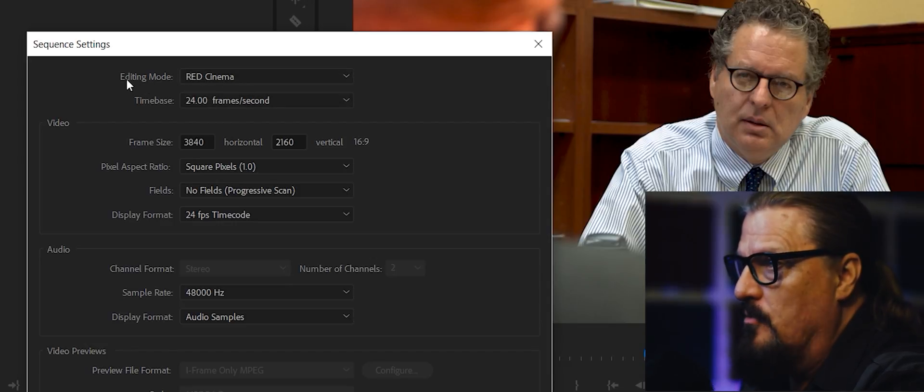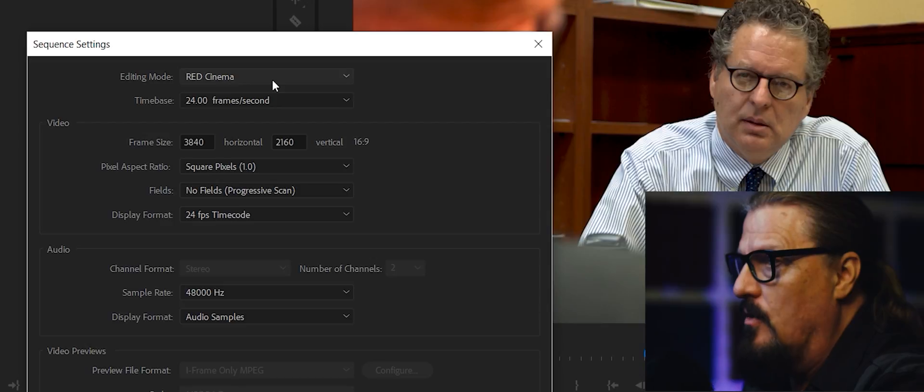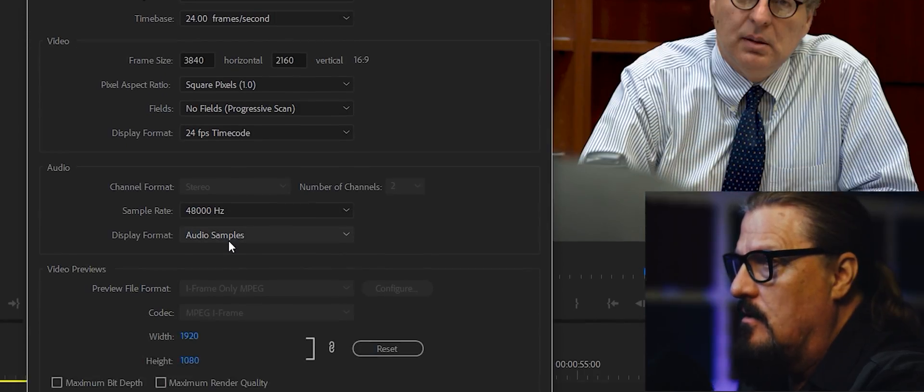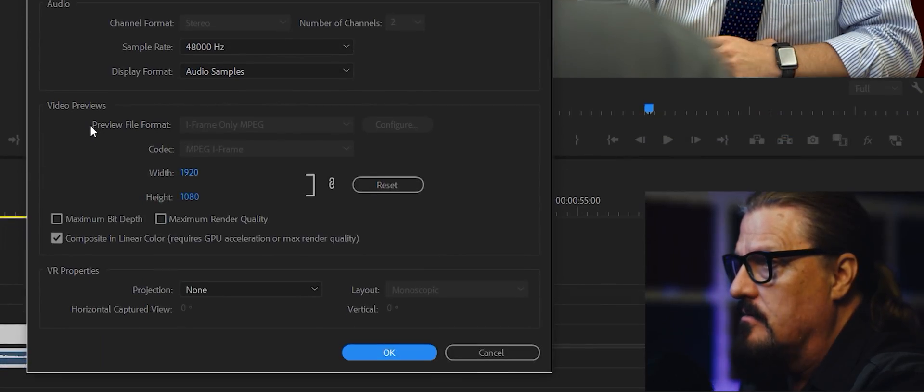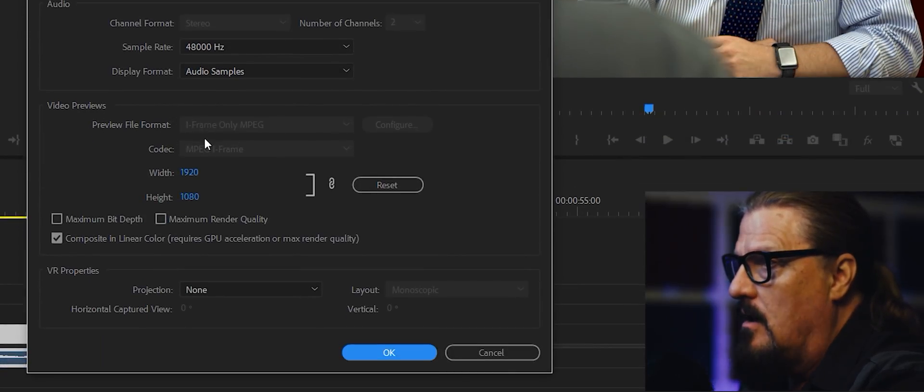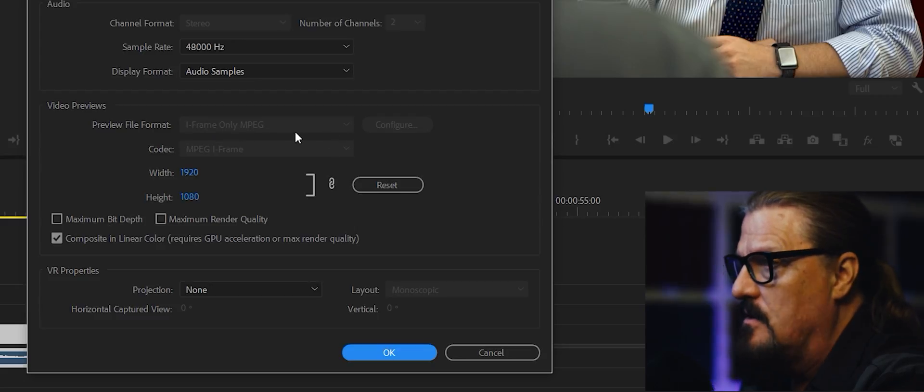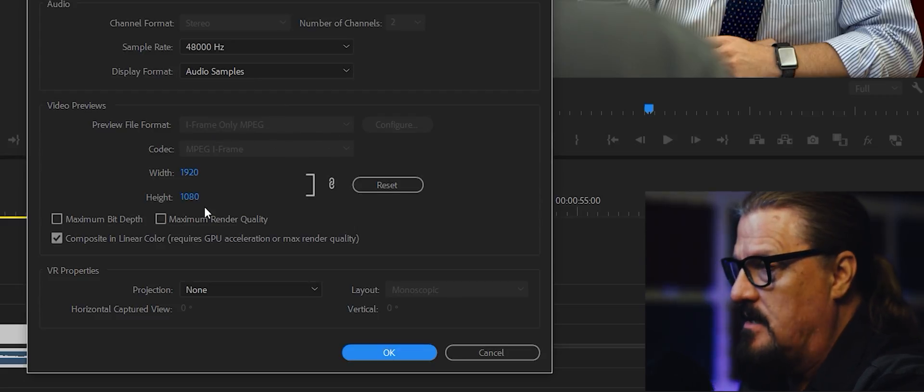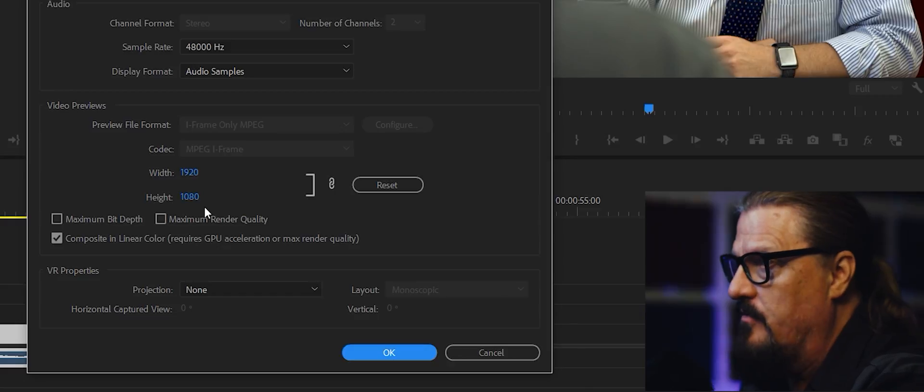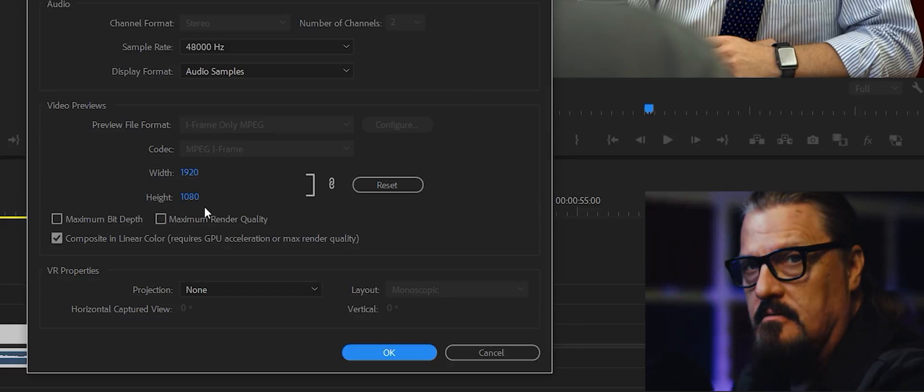The problem with that is that in the Red Cinema Editing Mode, we are constrained to iframe-only MPEG preview files, which are limited to 1920 by 1080. How do we fix that?